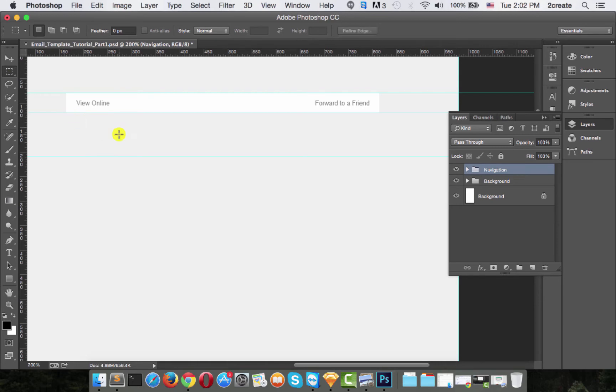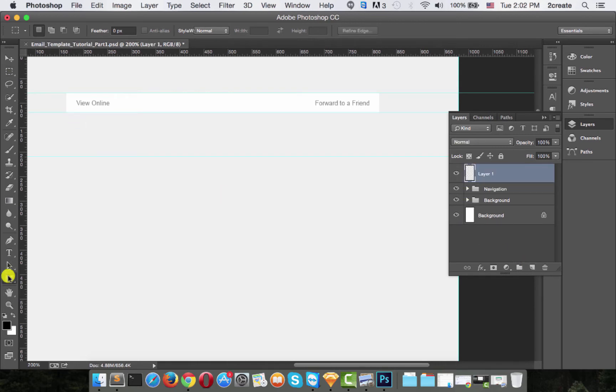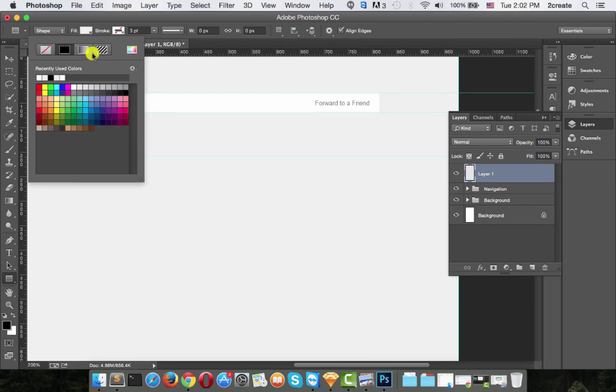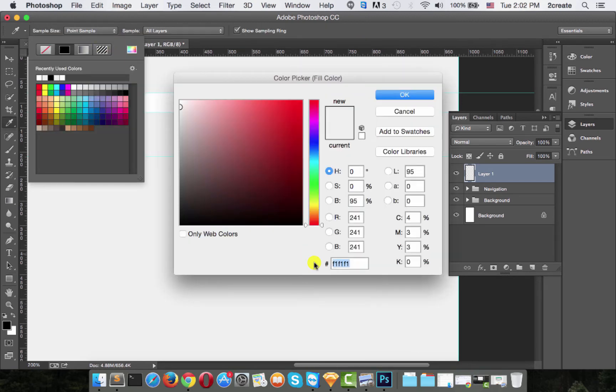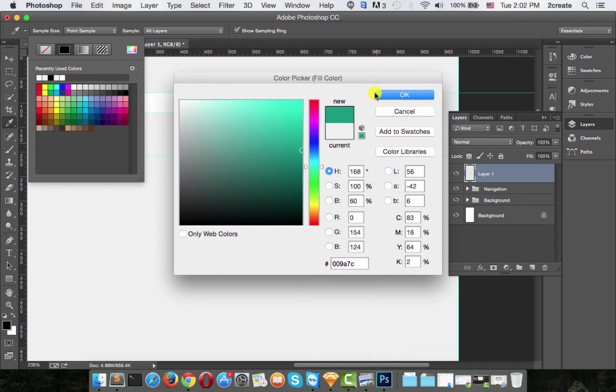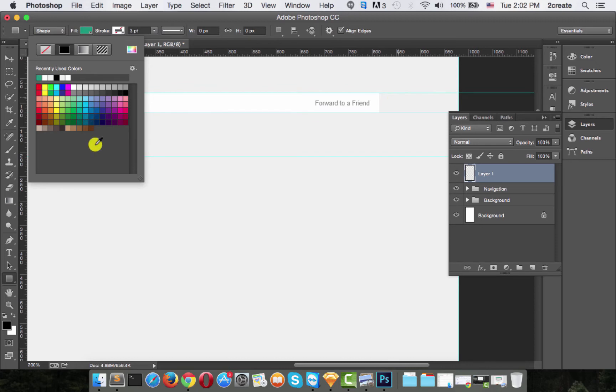Now create a new layer and draw a rectangle over the section we just outlined. Also make sure to change the fill color to 009A7C. This is the green that we're going to use a lot.